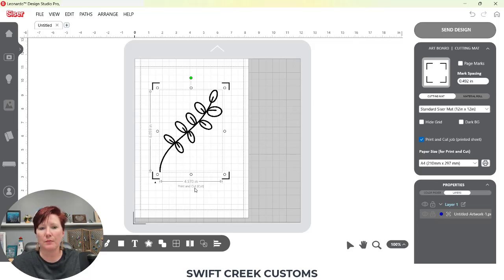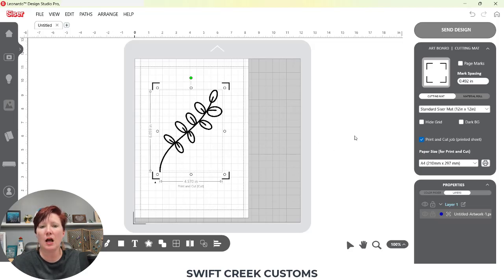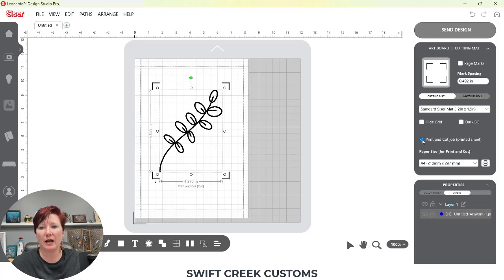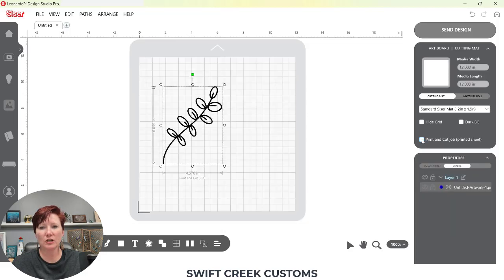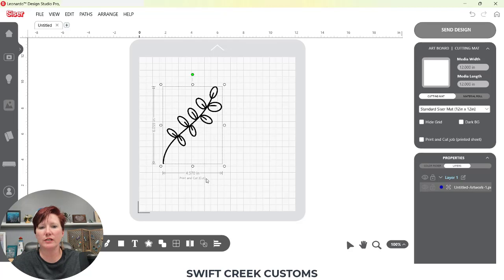This file, if I look down here, it shows as print and cut underneath the dimensions at the bottom. I don't need it to print and cut, and in version 1.1.8 I can turn off the print and cut for any image that I've brought into the software. So if I uncheck that, you're going to see my registration marks disappear. What you're also going to notice is at the bottom it now says cut.